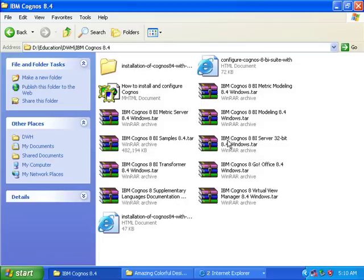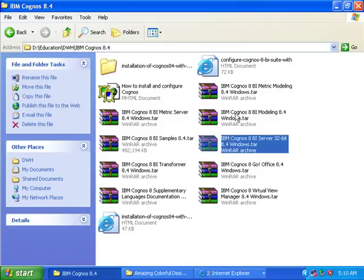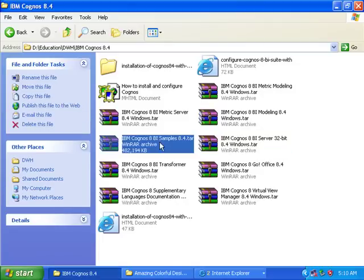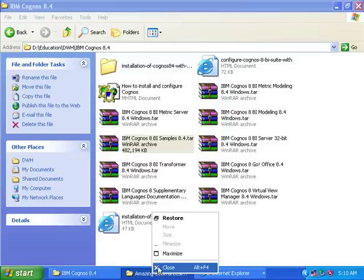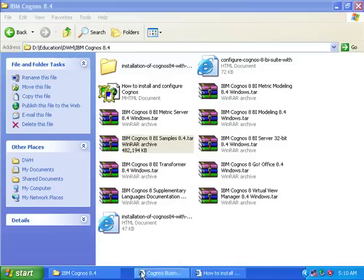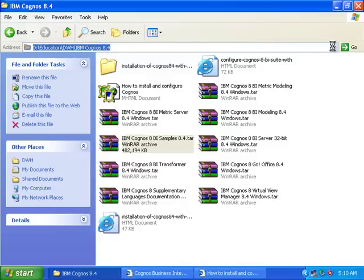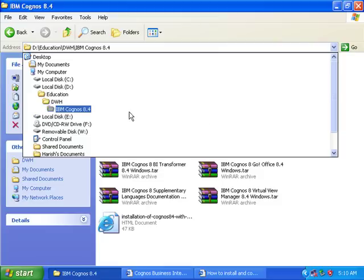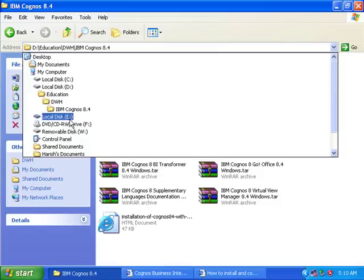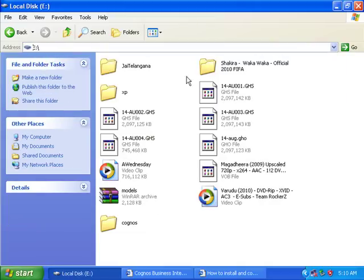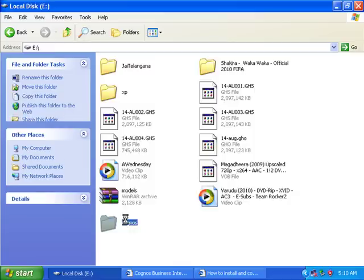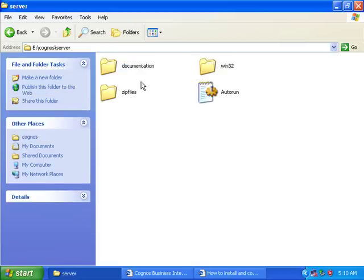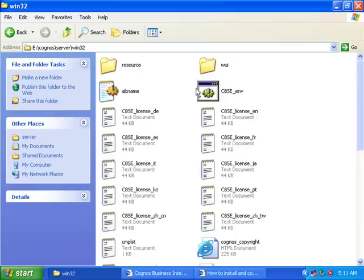These are the packages given by IBM: Framework Server, Framework Manager, and the samples. The samples given by IBM include Go Sales. I extracted these to separate folders - server, model, and samples. Here I am trying to install the server.